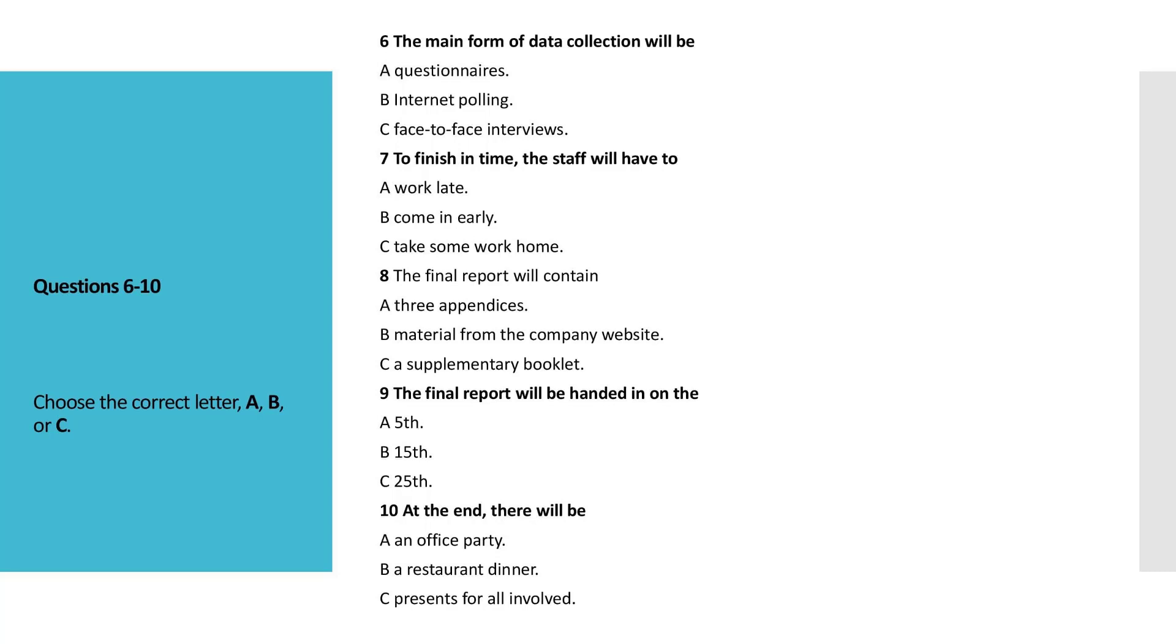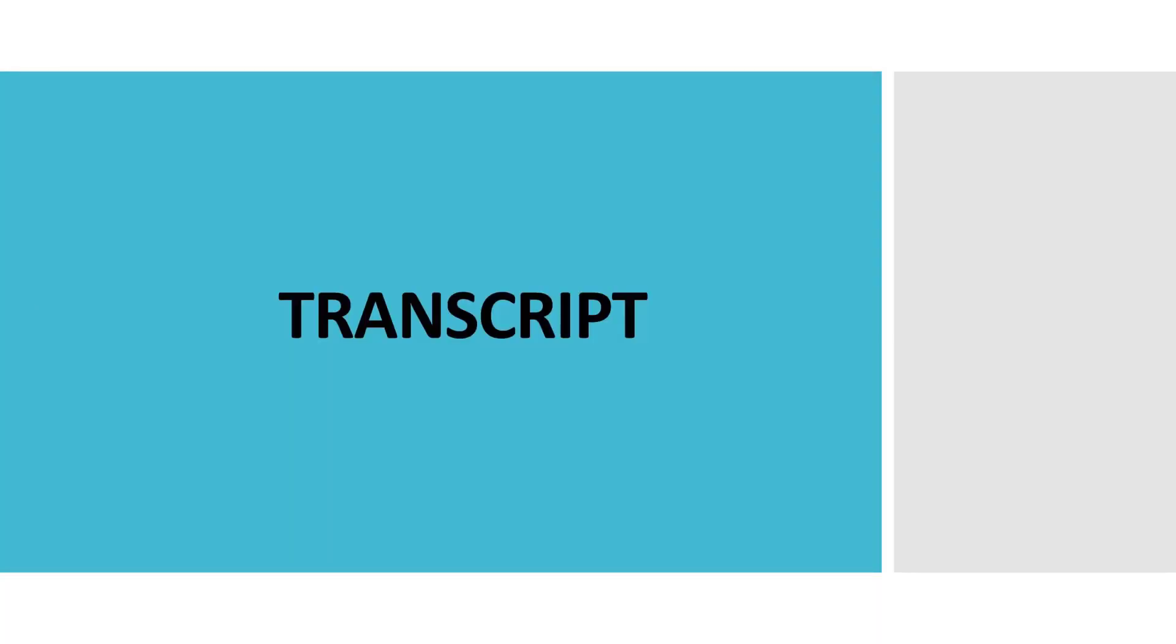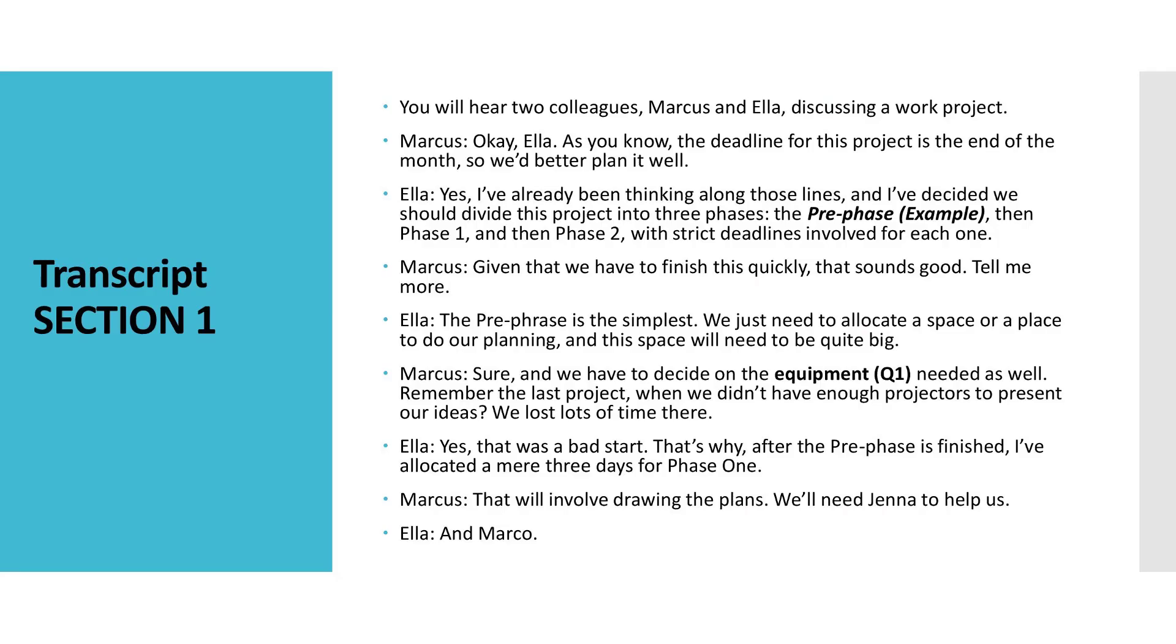That sounds fine to me, but make sure they're not too expensive. The Budget Department will never approve the cost. Don't worry. I know how much I can get away with. All right. I'll leave that with you. That is the end of Section 1. You now have half a minute to check your answers. Now turn to Section 2.